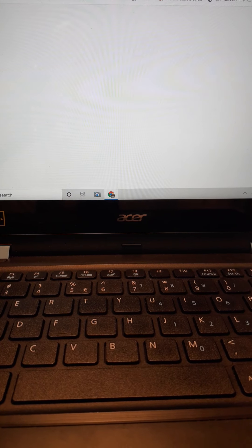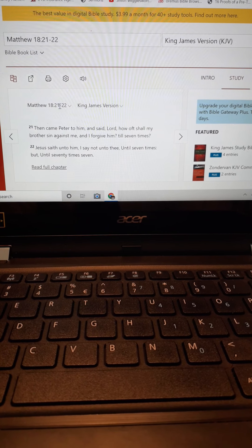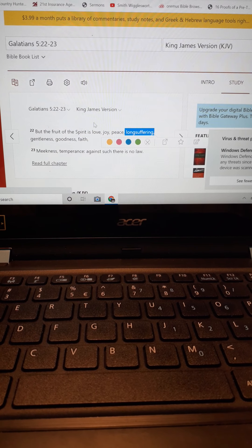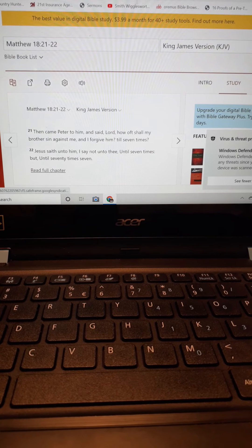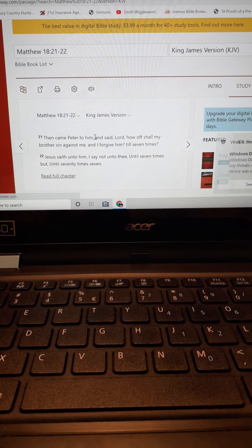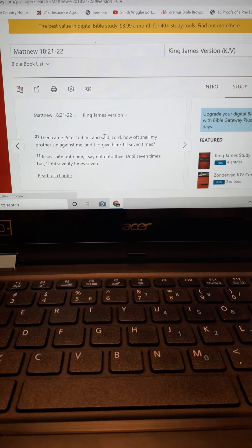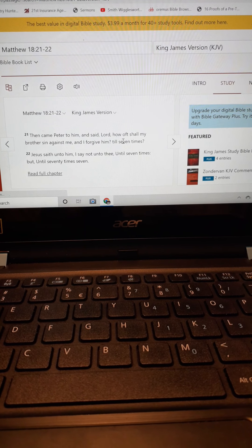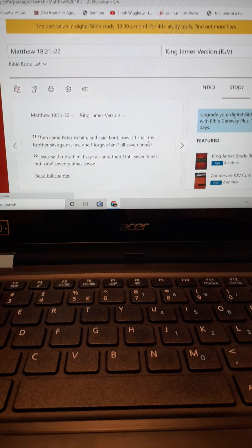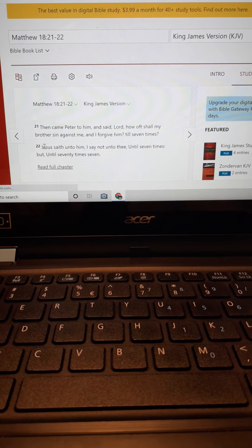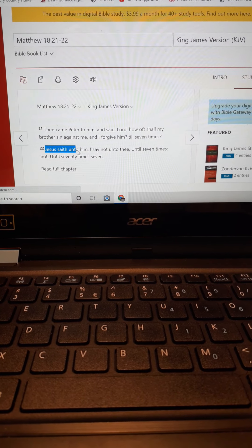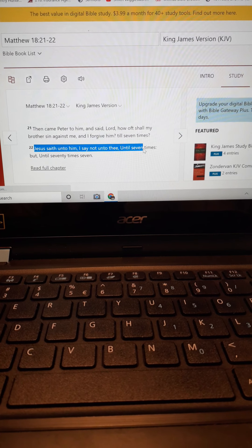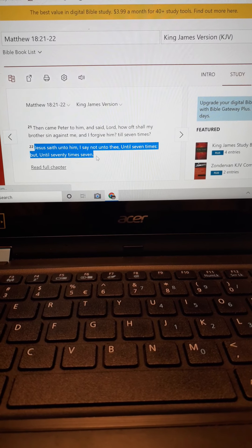Matthew chapter 18, verses 21 and 22. Then came Peter to him and said, Lord, how oft shall my brother sin against me and I forgive him, till seven times? That's man's thinking, right? Or one time. Jesus saith unto him, I say not unto thee until seven times, but until seventy times seven.